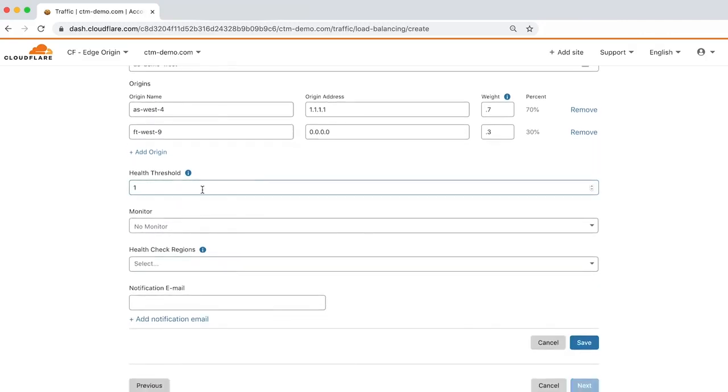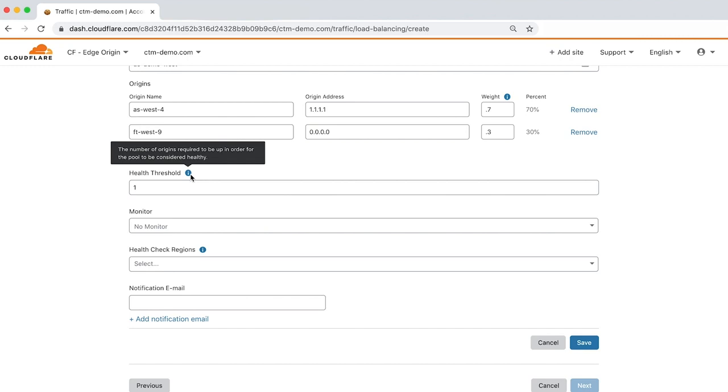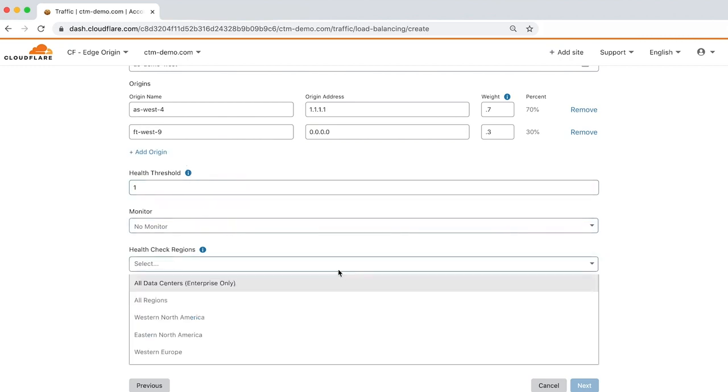We'll leave the health threshold as one, which means that one origin has to be healthy for the load balancer to steer traffic to that pool.